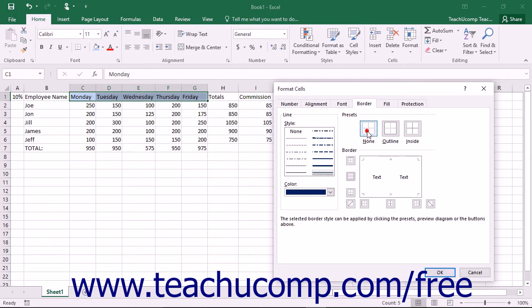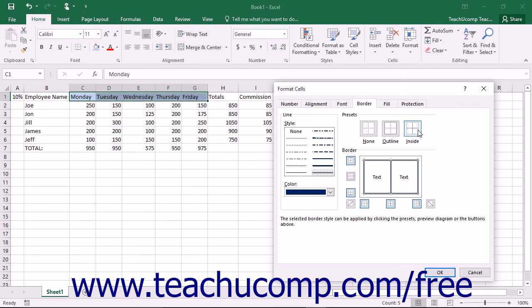you can click the None, Outline, or Inside buttons that are available in the Presets section to apply a preset cell border instead. Note that you can select the None choice to remove all cell borders from the selected cells.